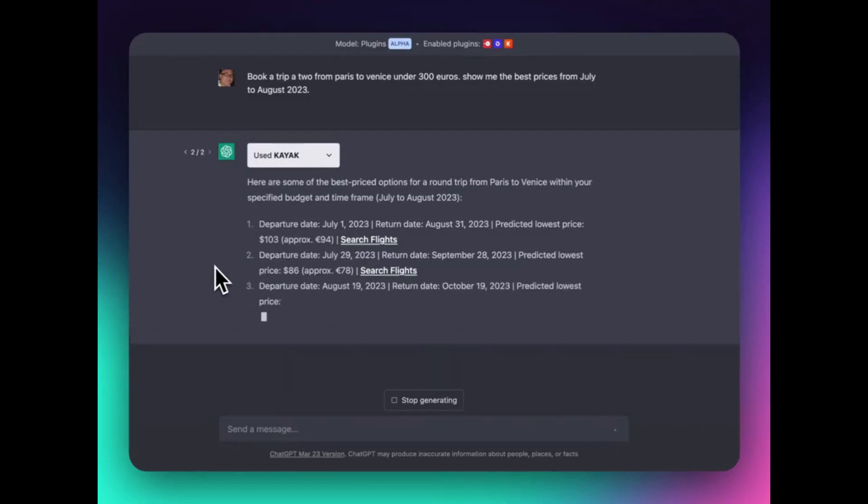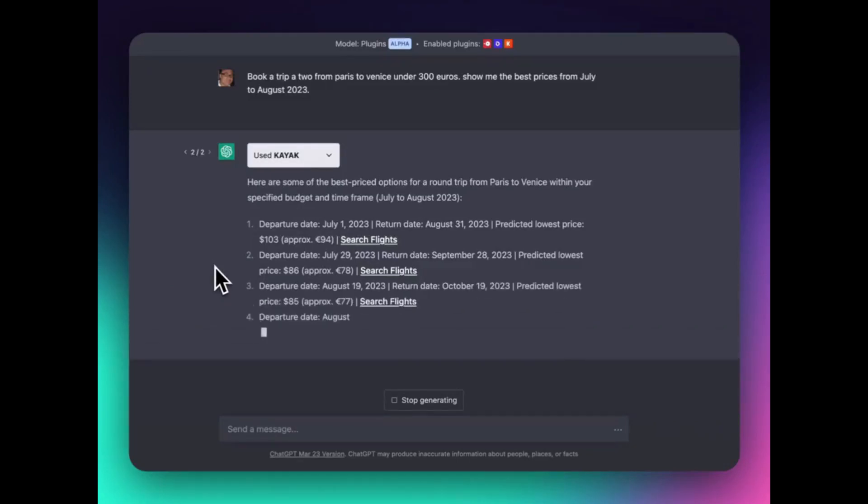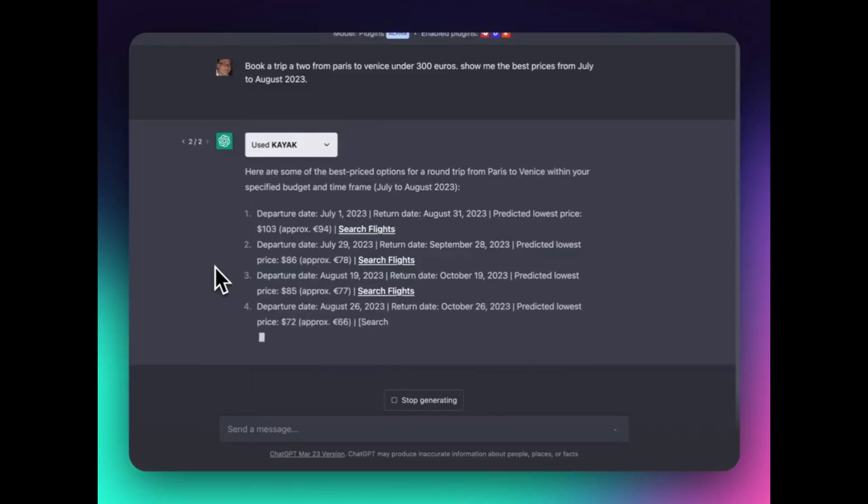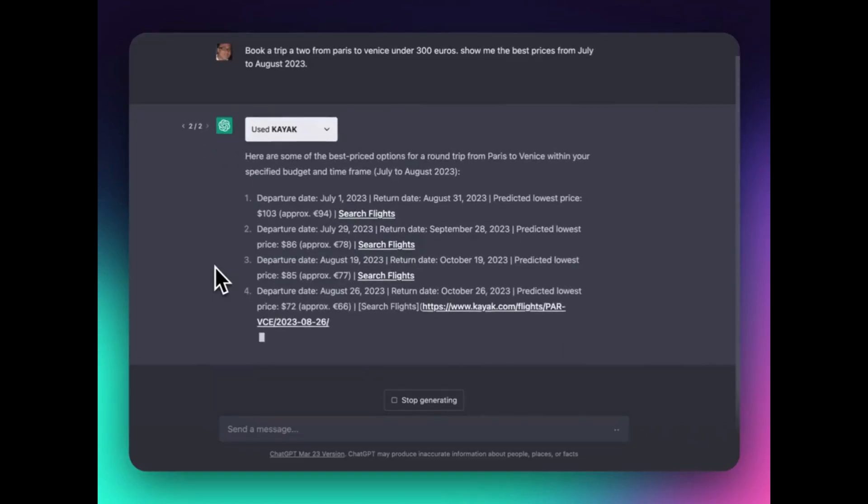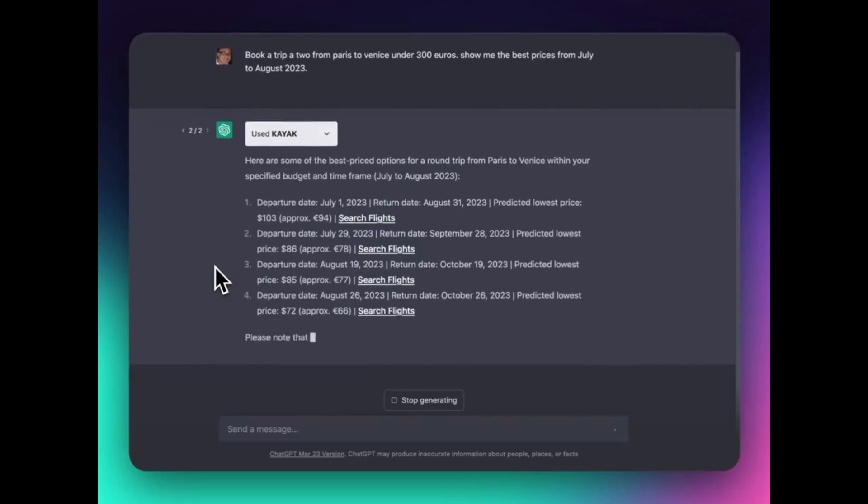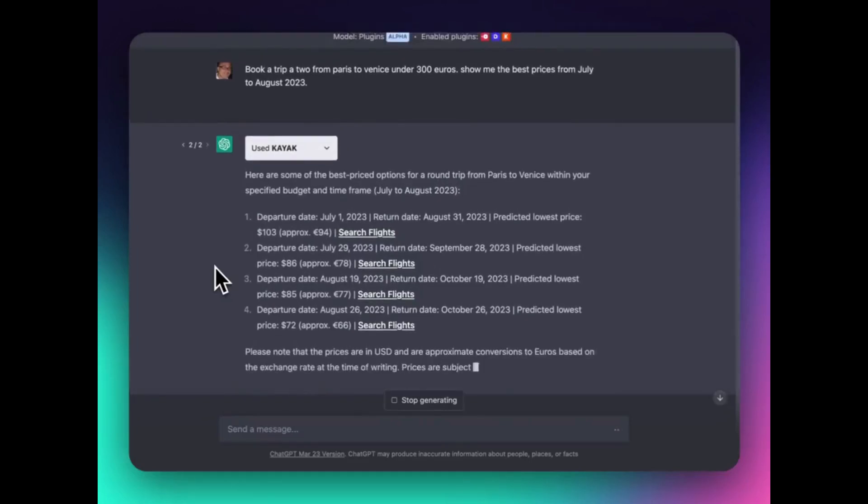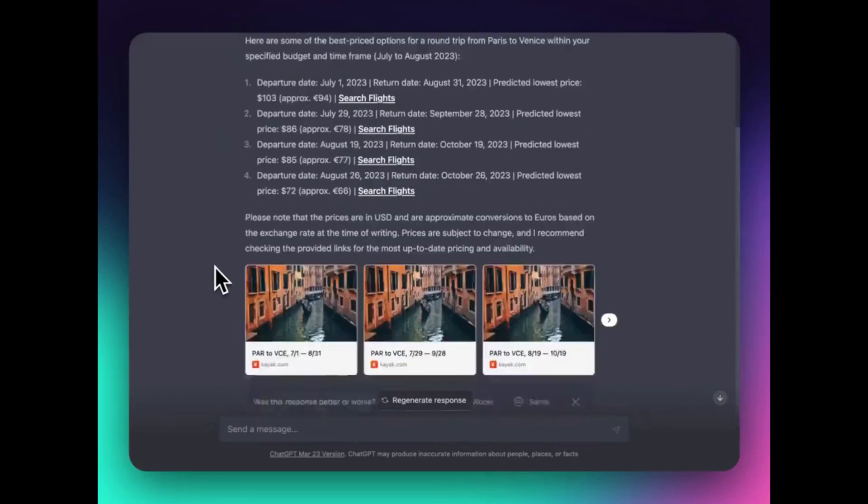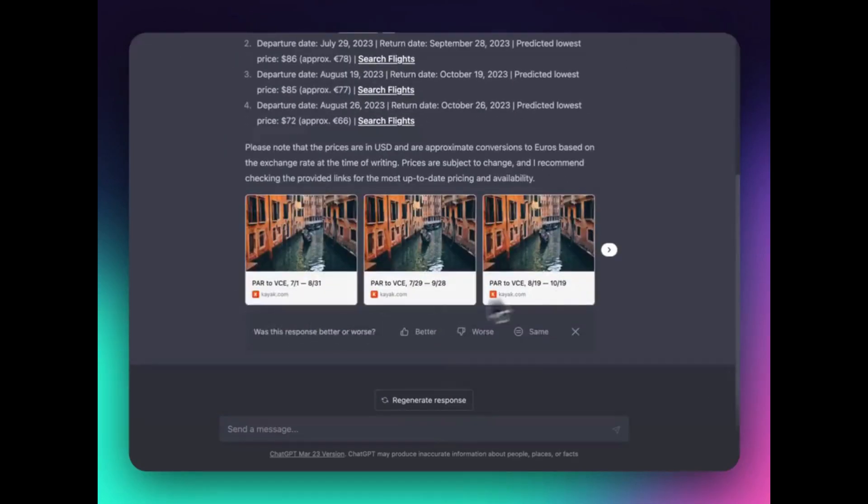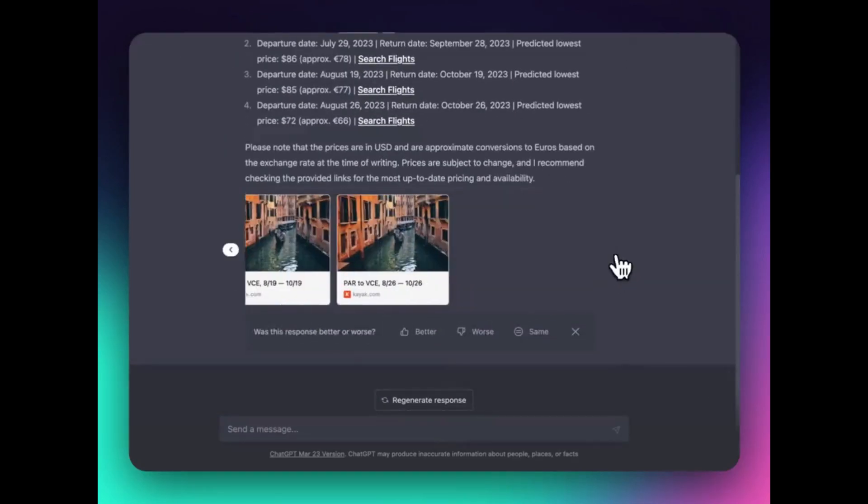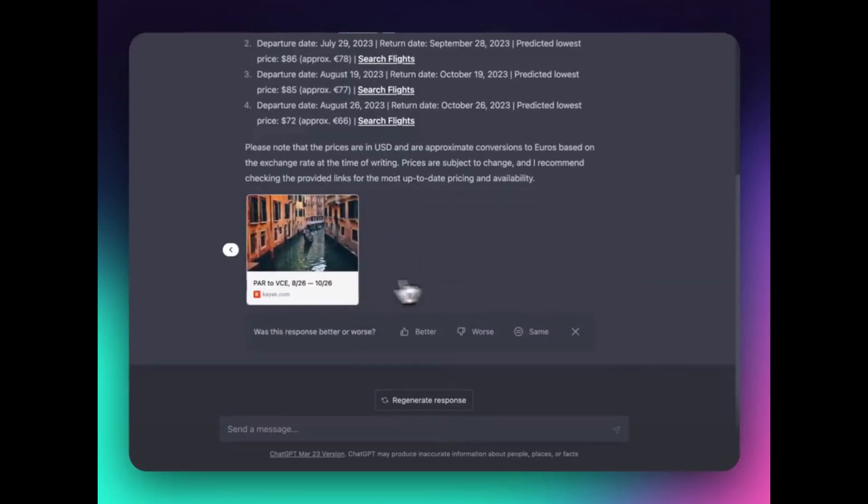No need to switch between different websites or apps anymore. Just tell Kayak where you want to go, and it will take care of the rest. Say goodbye to the stress of planning and booking, and say hello to a hassle-free travel experience. So what are you waiting for? Try Kayak today and start planning your dream vacation with ease.